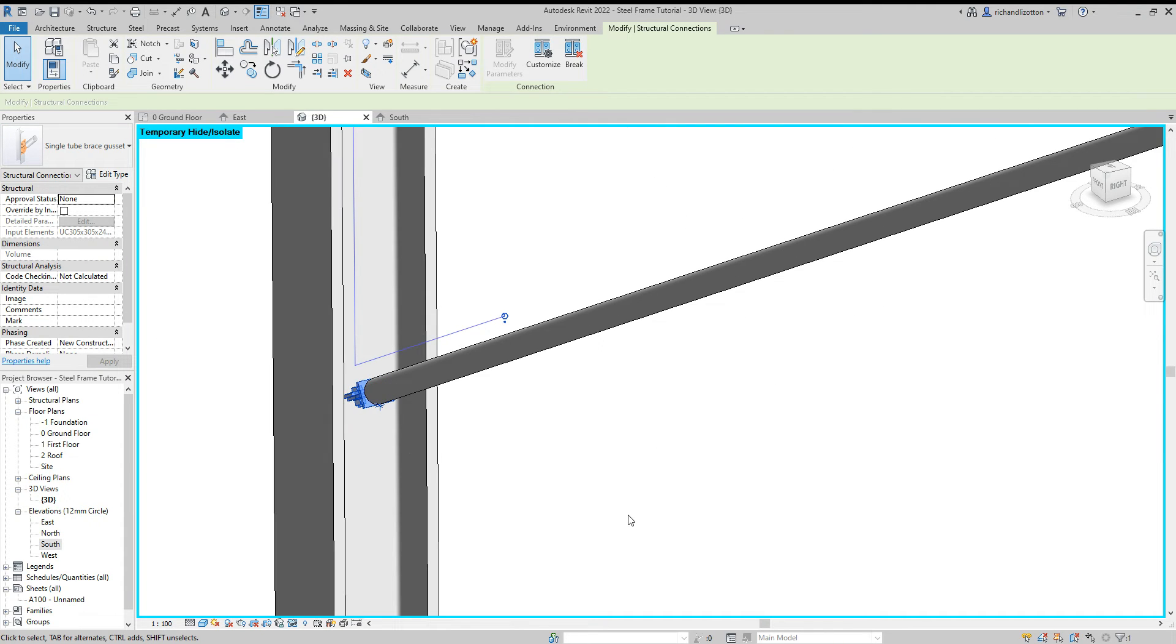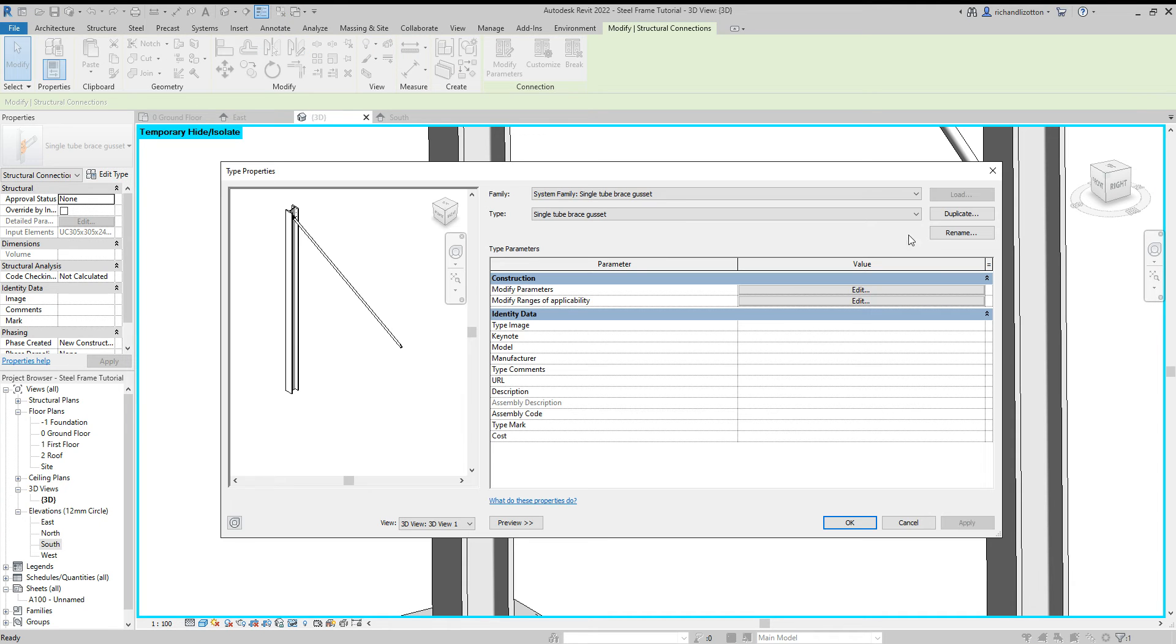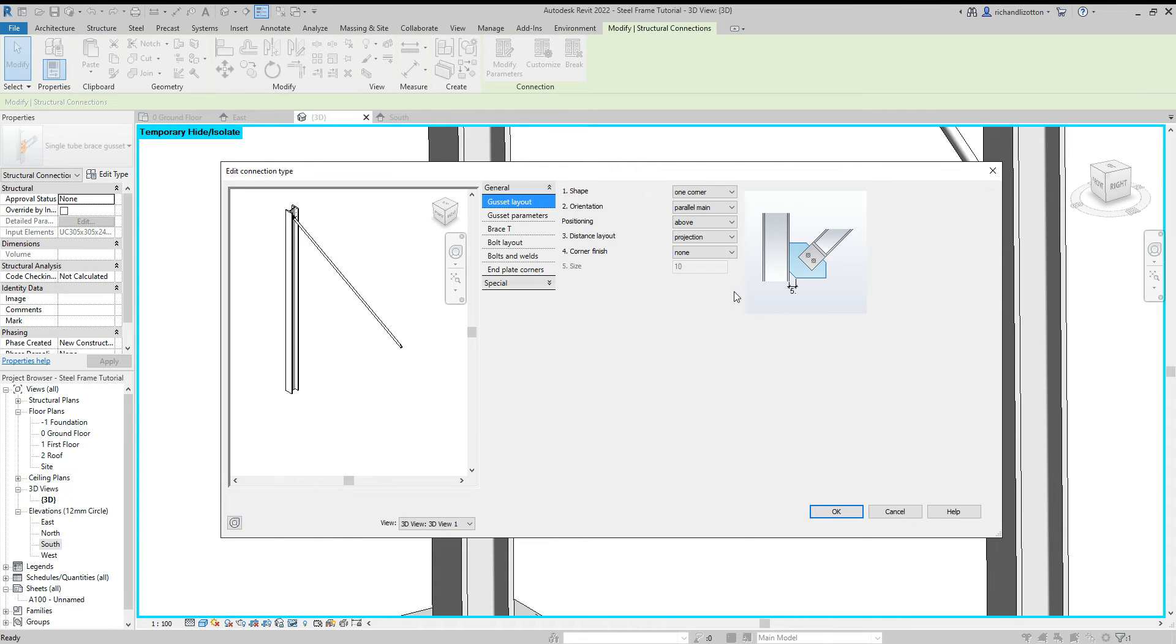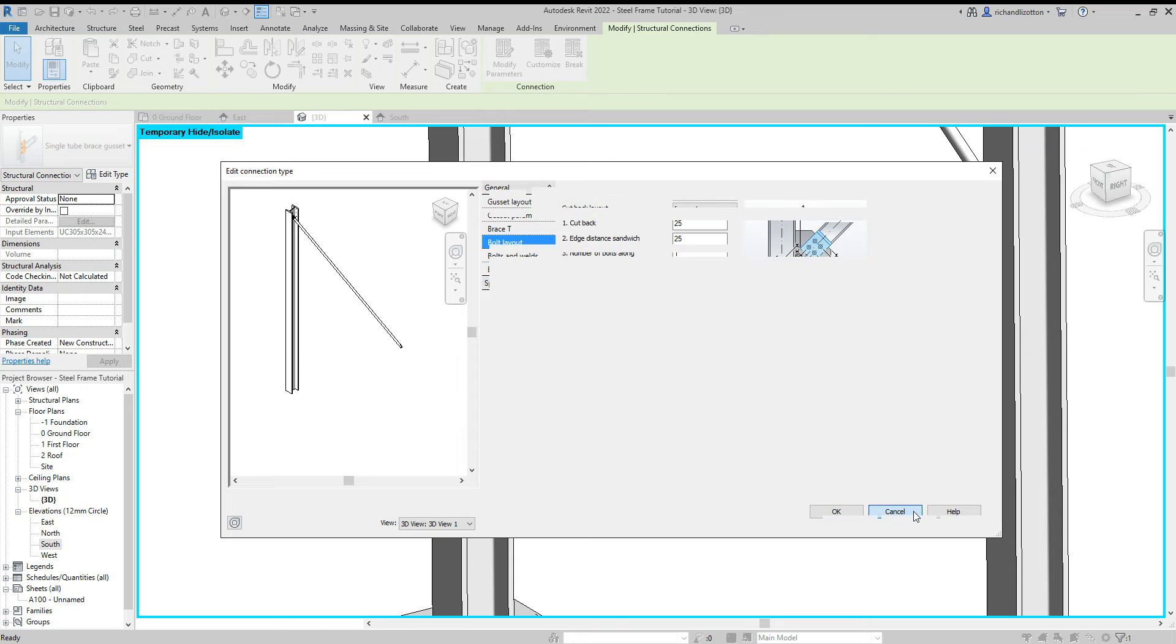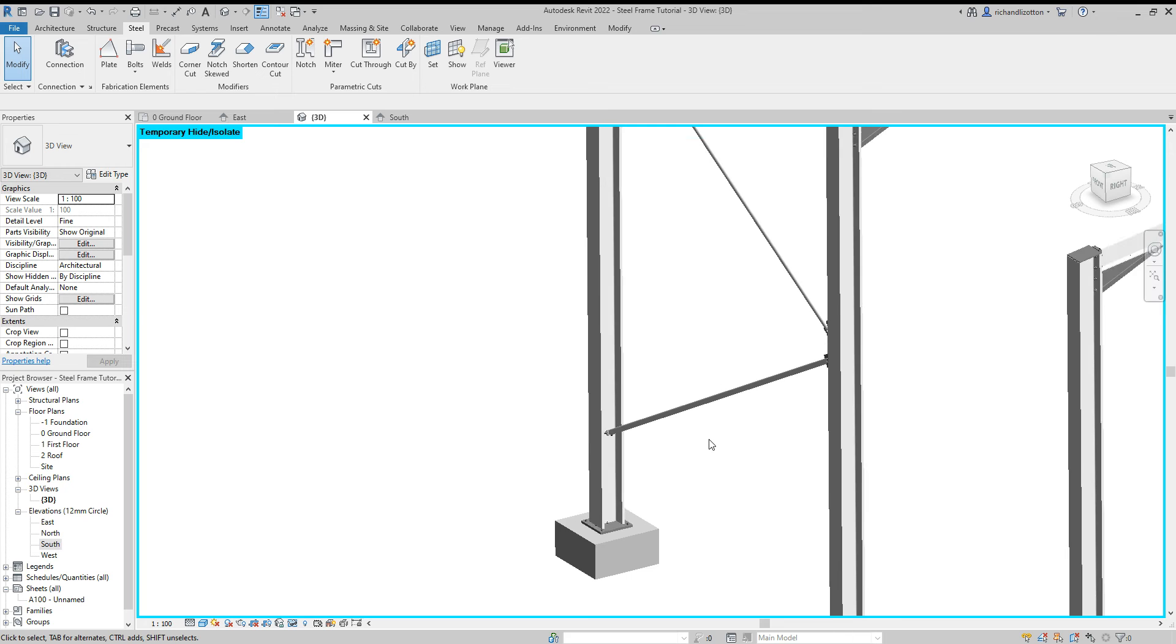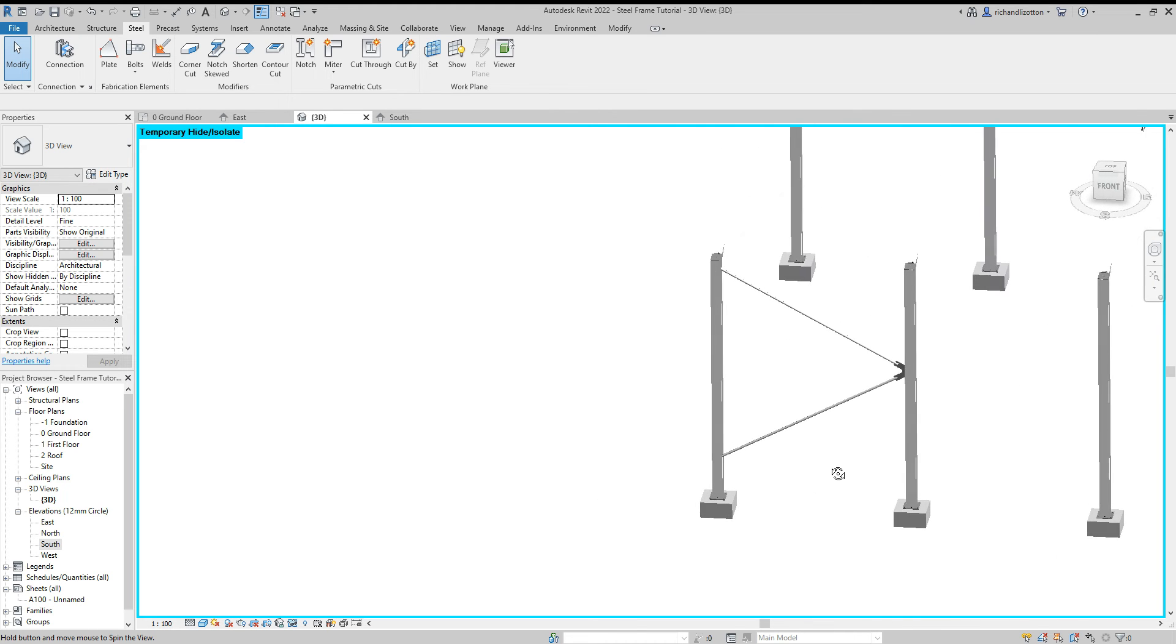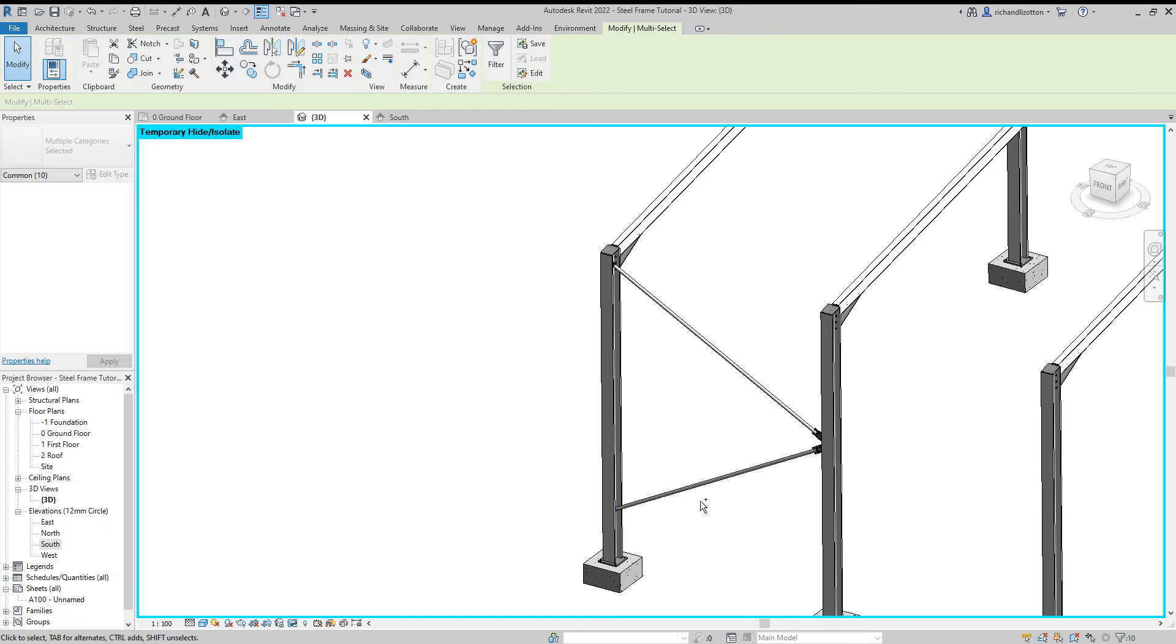And we can see we've got our connection there. Again as in previous videos you can click on these, you can edit the type, I would duplicate it and rename it and then you can modify the parameters and change many of the different sizes and features of this which I don't need to do for this but just so you know that is available.